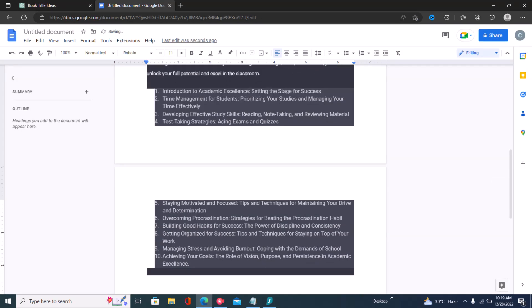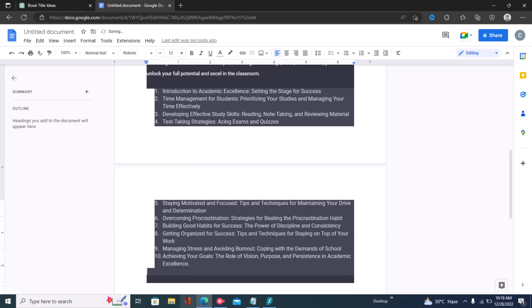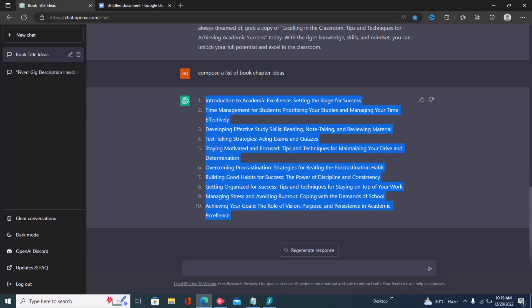I'll just copy that and put it into my Google doc. Right here we have our chapters. The next step is to write content for each chapter.